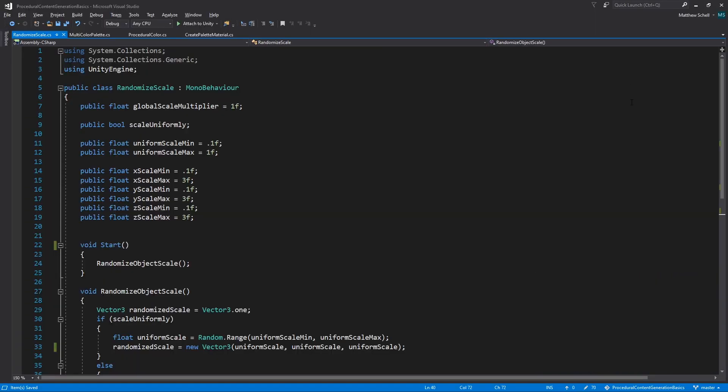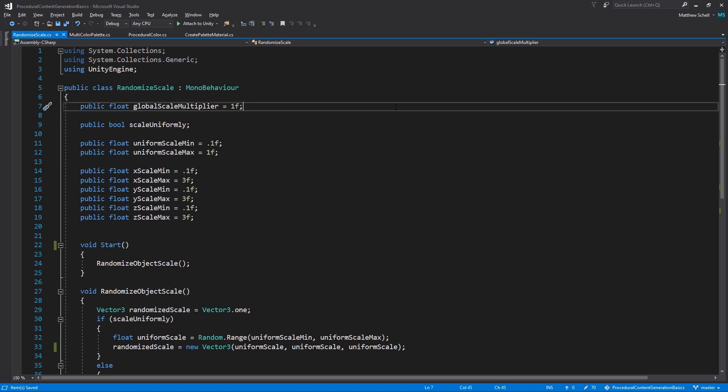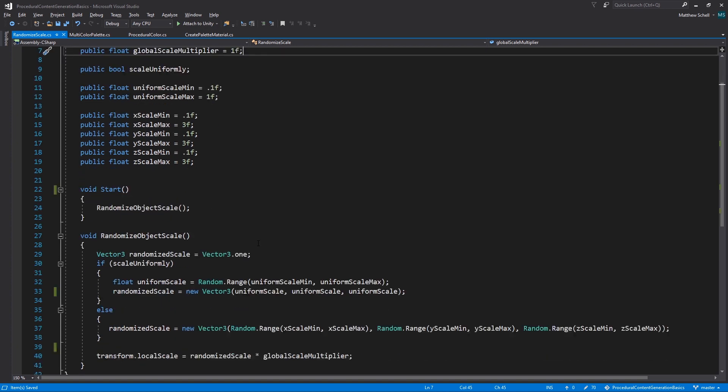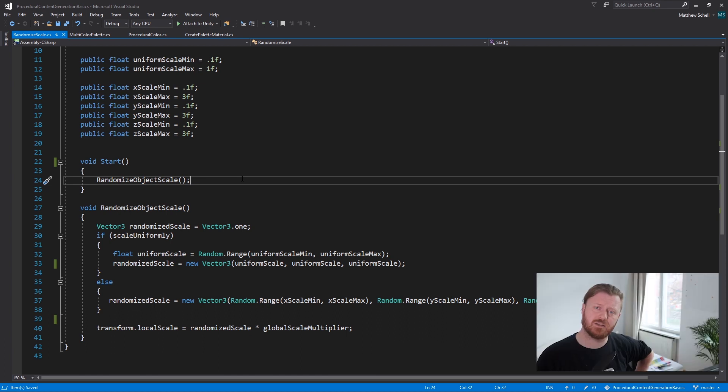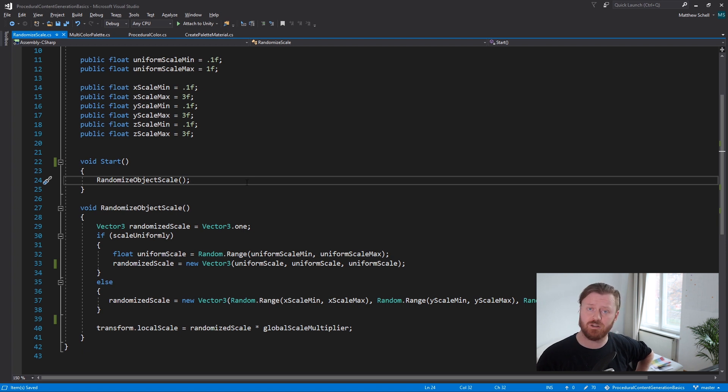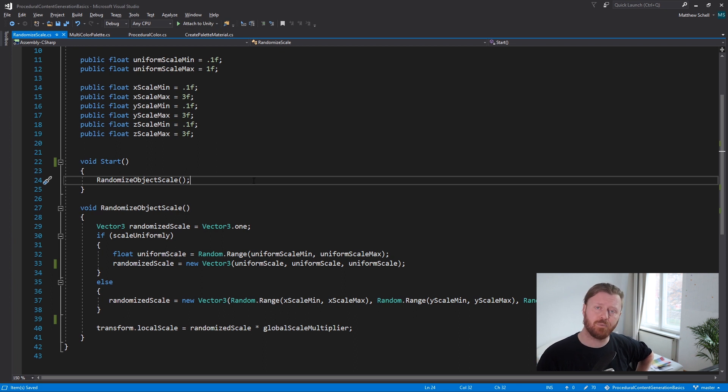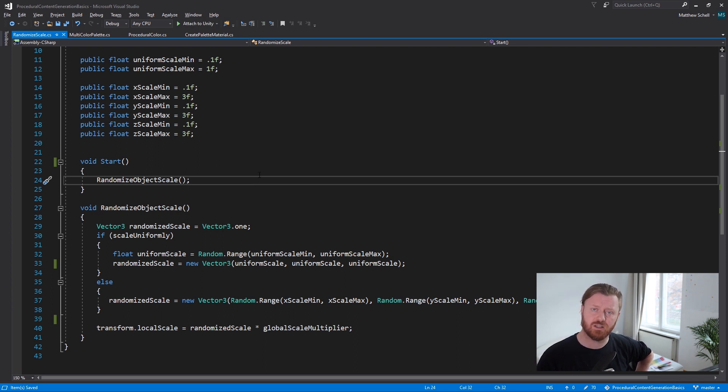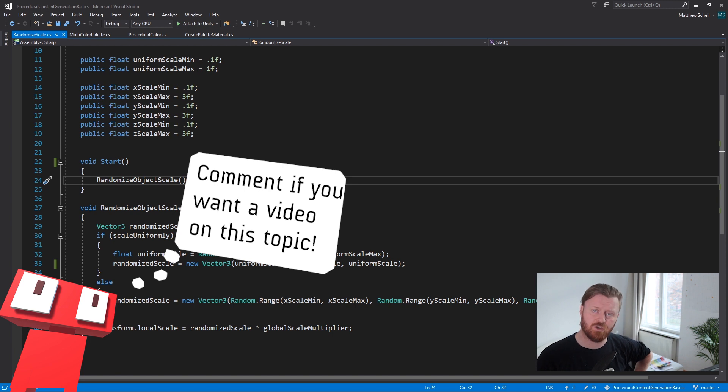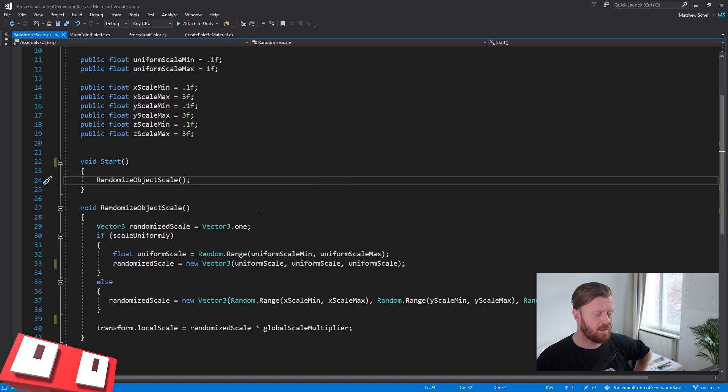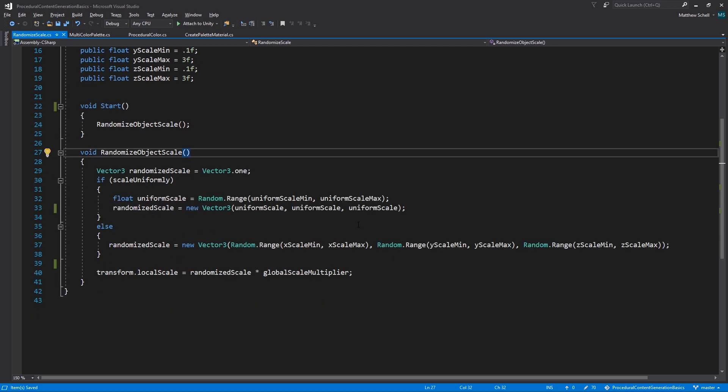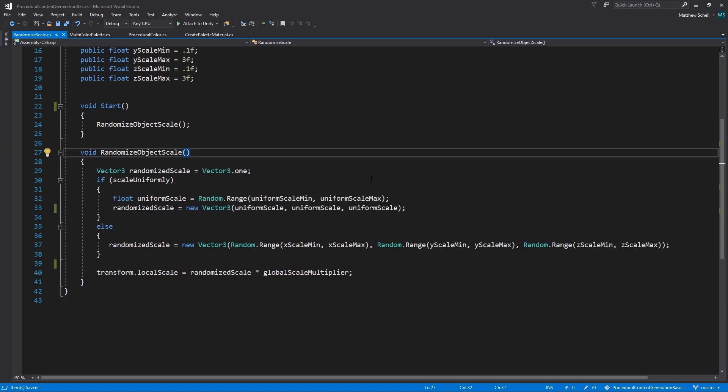If we open it up in Visual Studio, we have our global scale multiplier, all of our public fields that we just reviewed in the inspector. There's no private fields in this case. We're calling randomized object scale from start. That's because this is a simple scene and there aren't really any questions about order of operations or having to make sure that things happen in the right sequence. In a more complicated example, I would probably have an initialized function that gets called from somewhere else so that we can make sure it happens at the right time. But in this case using start is fine.